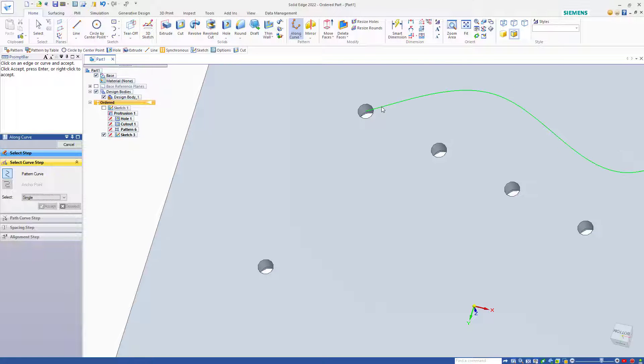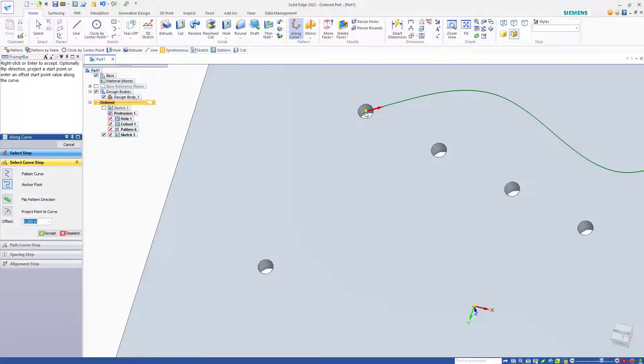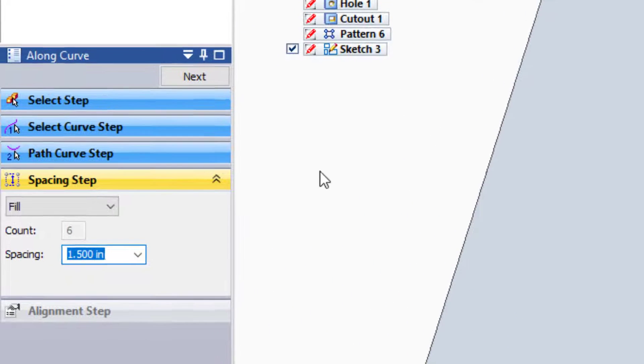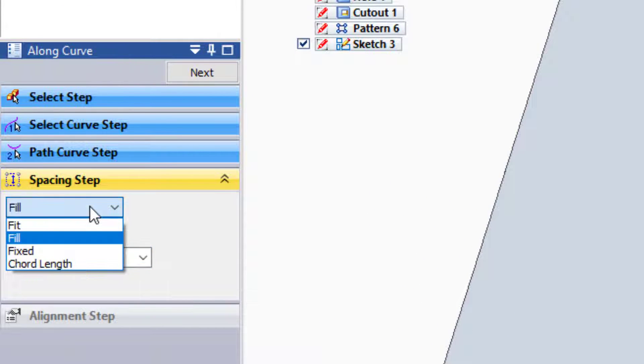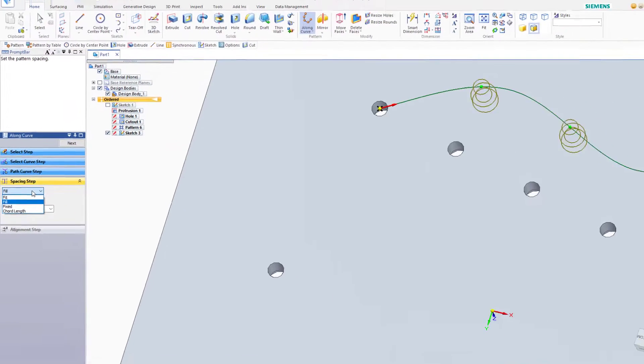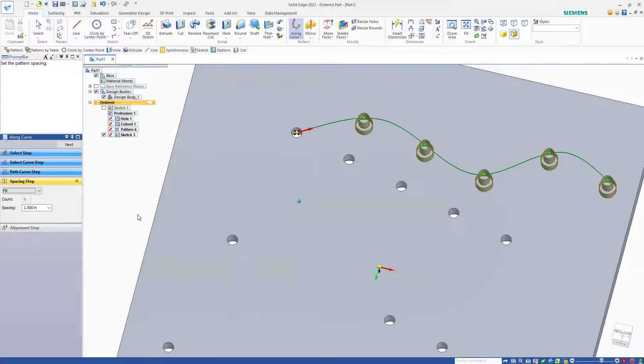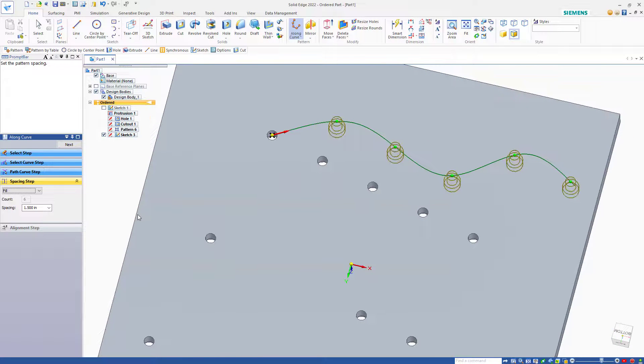Select the curve to pattern along. Accept that selection. Click on an anchor point, which would be the very end of the curve. Accept that selection. And then establish, is this a fill, fit, fixed, or chord length type pattern.